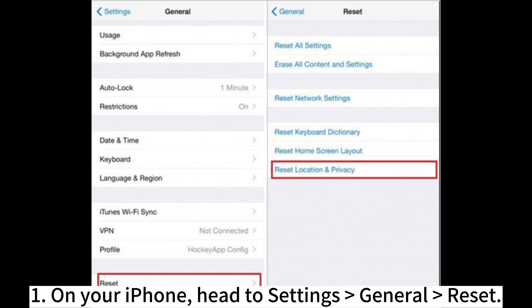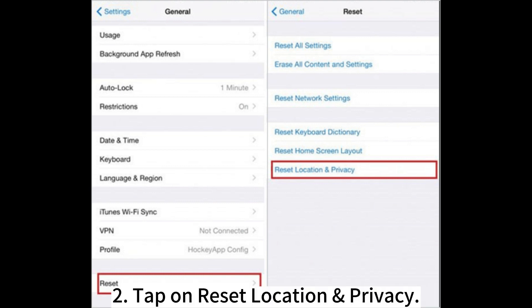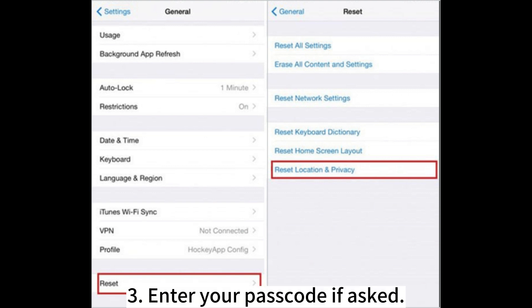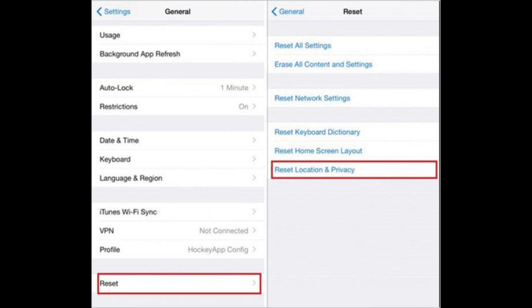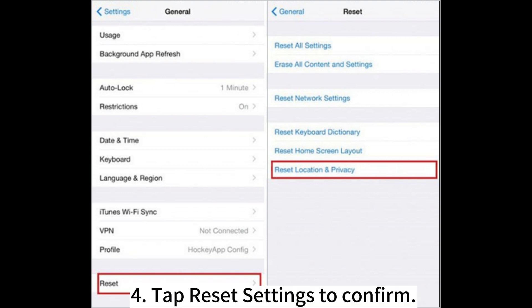To reset security preferences: 1. On your iPhone, head to Settings > General > Reset. 2. Tap on Reset Location & Privacy. 3. Enter your passcode if asked. 4. Tap Reset Settings to confirm.